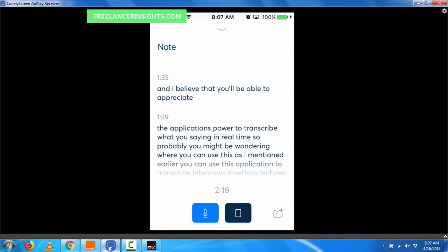Feel free to leave comments below, like the video, share with your friends and let them all know that you can easily transcribe interviews and meetings in real time with just a single application. My name is David and thank you so much for watching this video until next time. Bye bye.